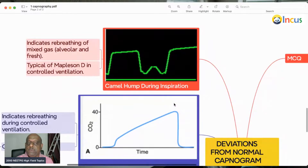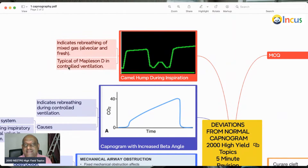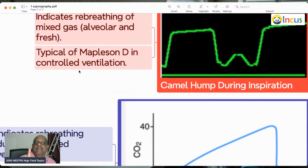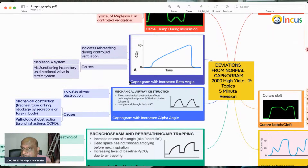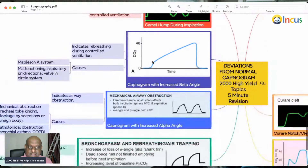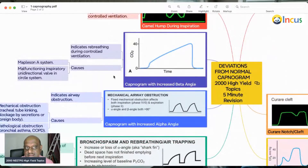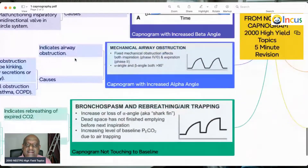The next important pattern is the camel hump shape of the capnogram, indicating rebreathing of mixed gas — that is fresh gas and annular gas. It is very typical of the Mapleson D circuit in controlled ventilation. In a Mapleson A system, whenever there is a malfunctioning inspiratory unidirectional valve, you get a capnogram with an increased beta angle, characteristic of rebreathing during controlled ventilation.